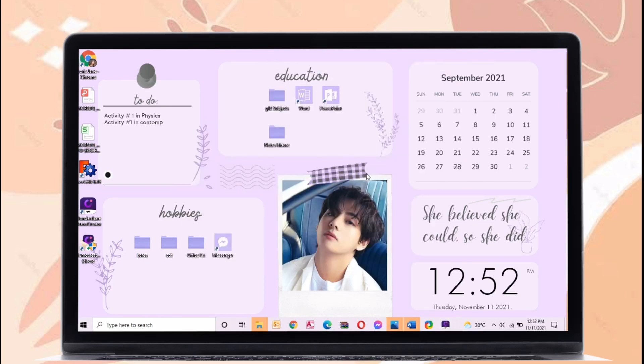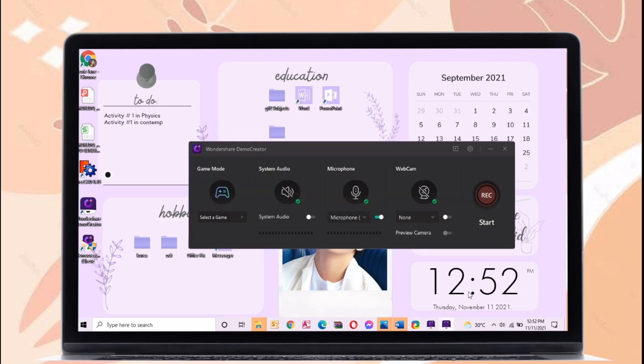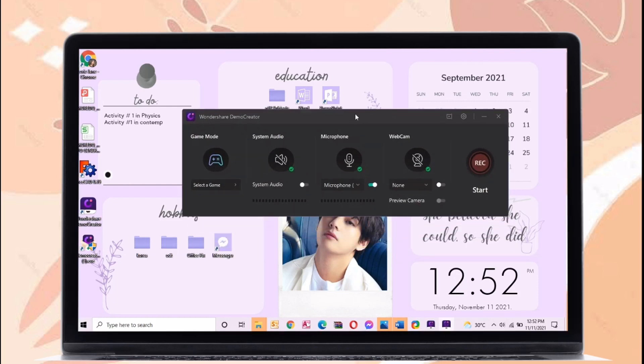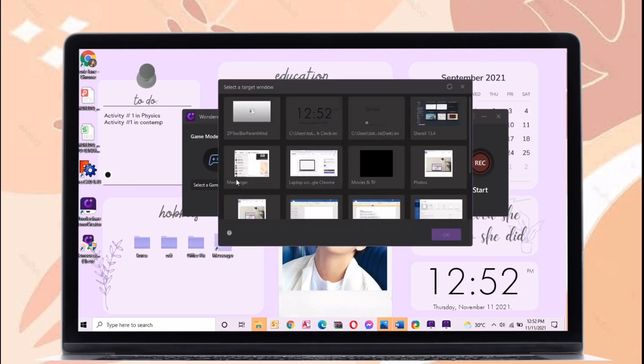For the next feature is the game mode. You can do a screen recording while you are in game. You can also open your microphone and camera.